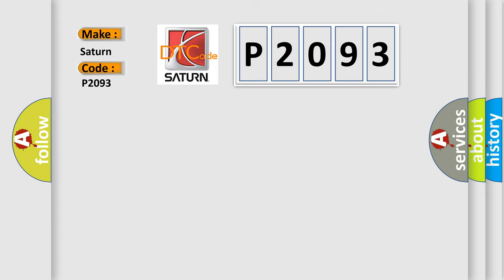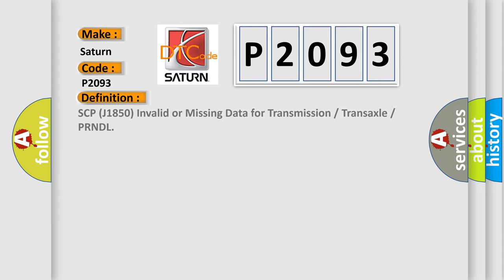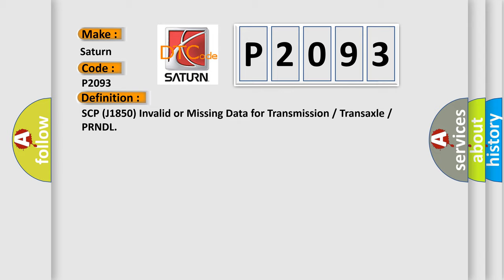The basic definition is: SCP-J1850 invalid or missing data for transmission or transaxle or PRNDL.